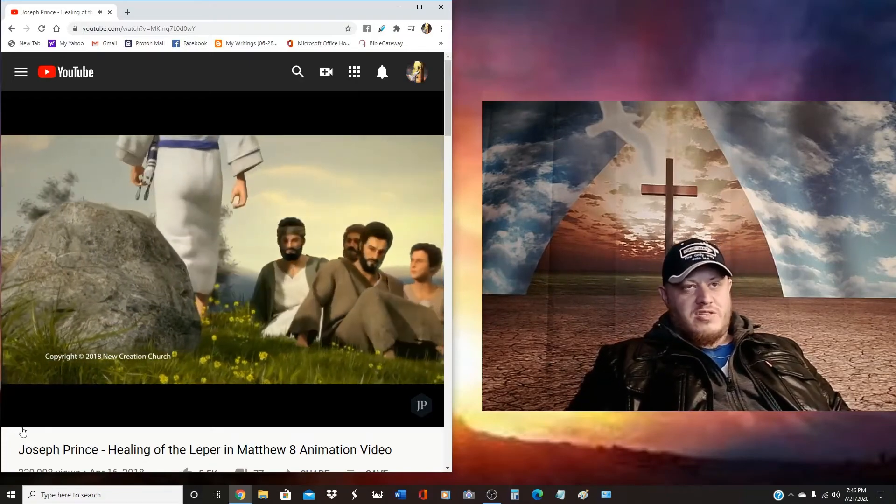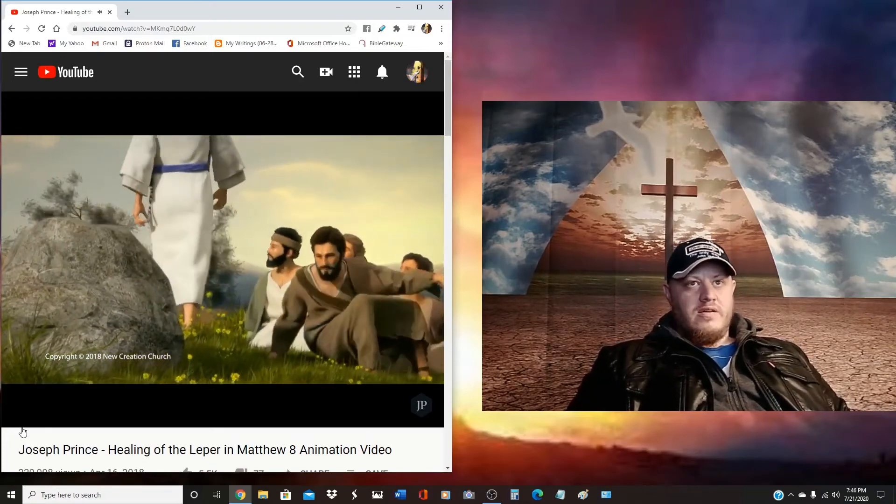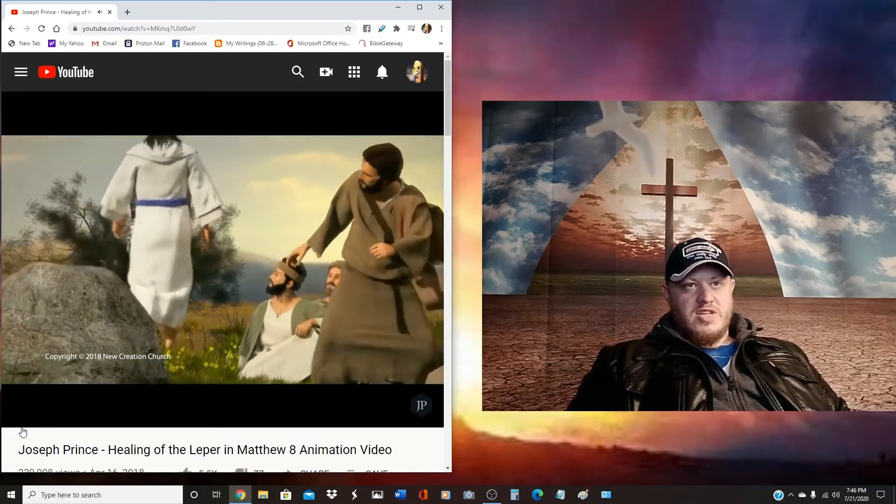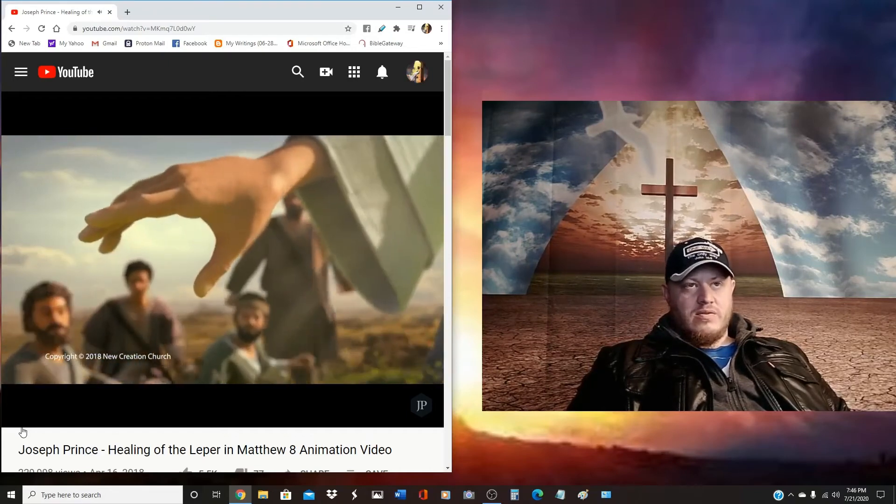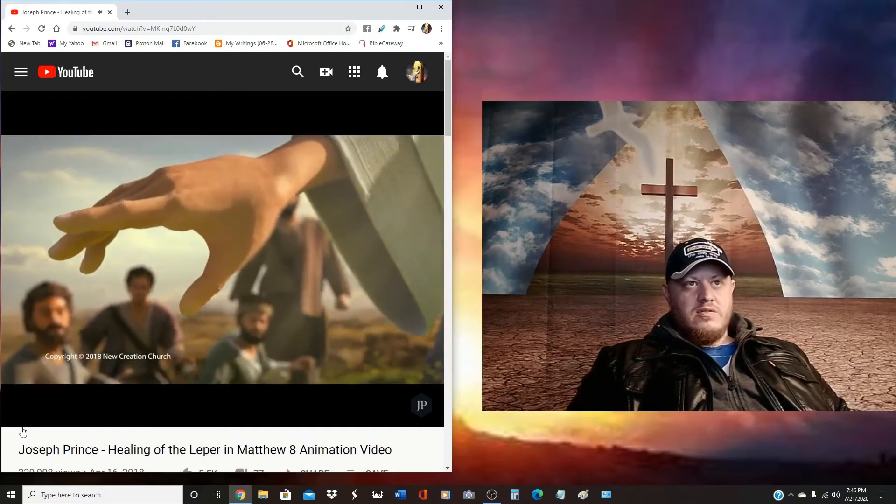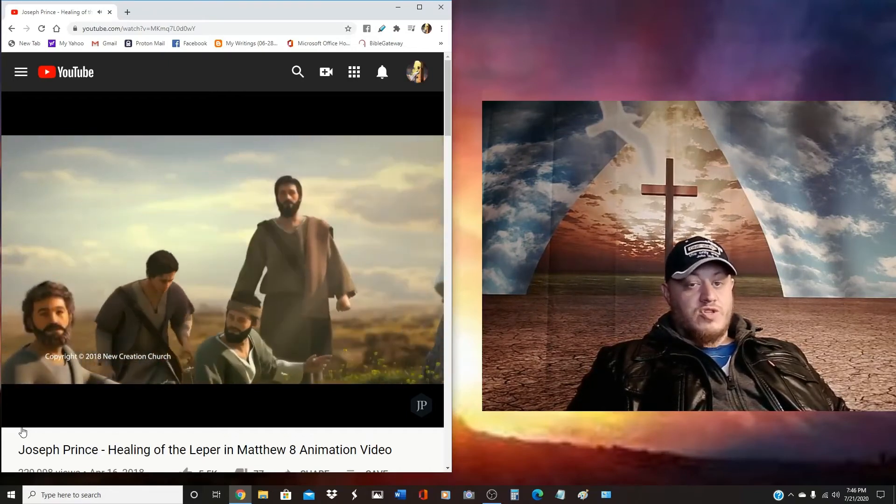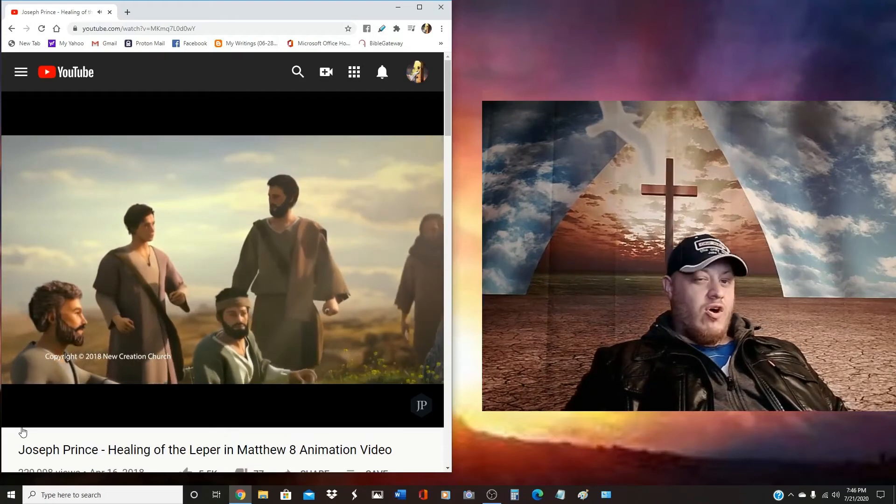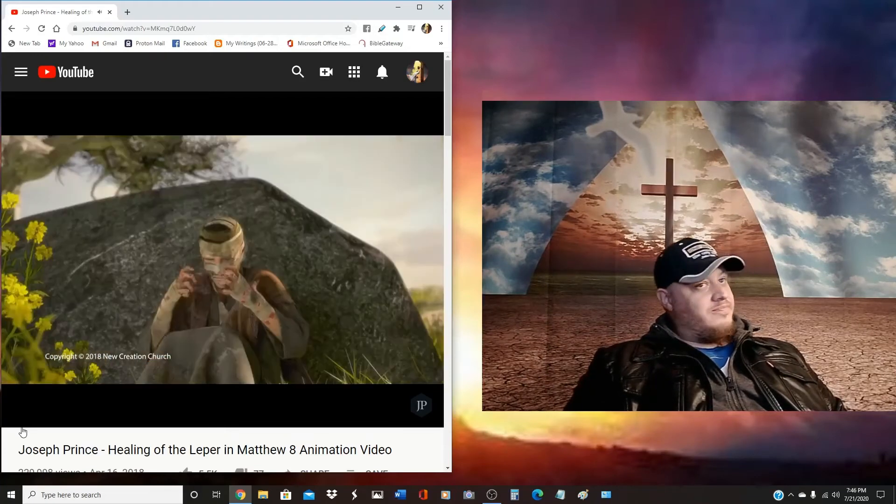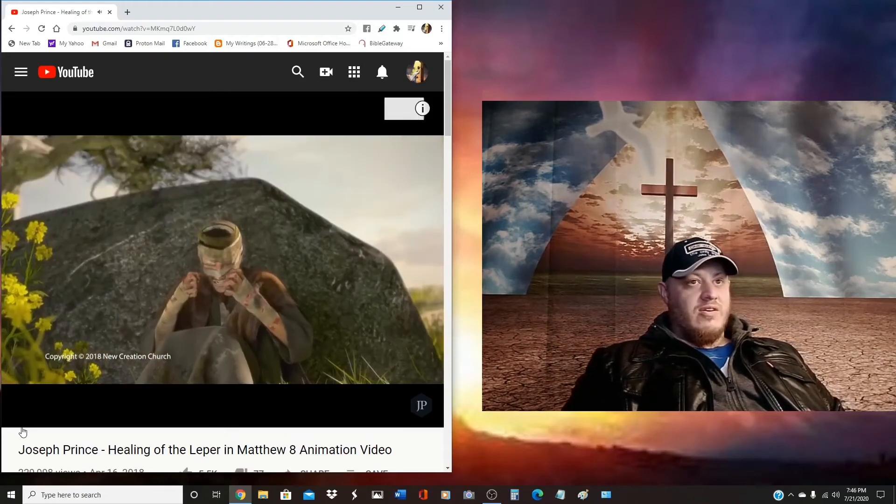That's probably not what Jesus looked like. You see, he was just an average man. He didn't stand out. The scriptures talk about how it's a shame for men to have long hair. I doubt he had long hair.